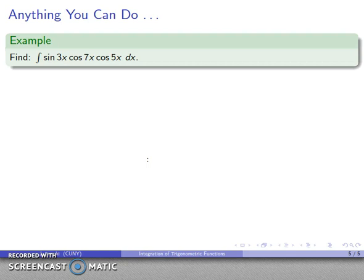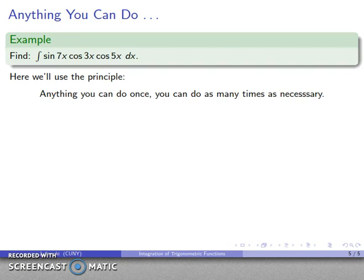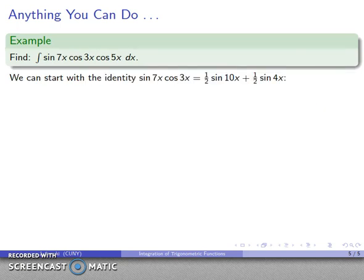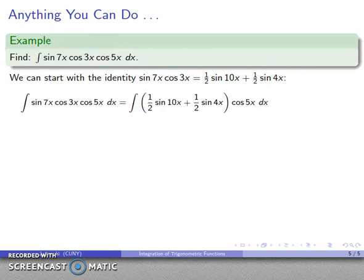One more example — just to keep in mind that anything we can do once, we can do as many times as needed. We already know how to handle the product of a sine times a cosine, but now we have the product of a sine times a cosine times a cosine: sin(7x)cos(3x)cos(5x). In principle this is still a product of sines and cosines, and we can apply the same technique repeatedly. It may be tedious and time-consuming, but it is not actually difficult.